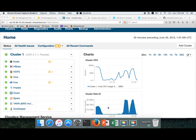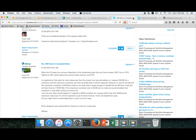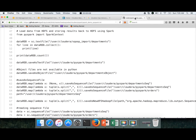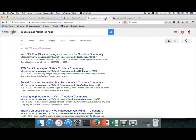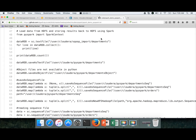Hello friends, this is Durga again from ITVersity, a one-stop shop to learn all the technologies. At this time we are talking about setting up a single node cluster on public cloud. I am taking AWS as an example, but most of this works in a similar manner on whatever cloud provider from which you have provisioned the servers or instances.